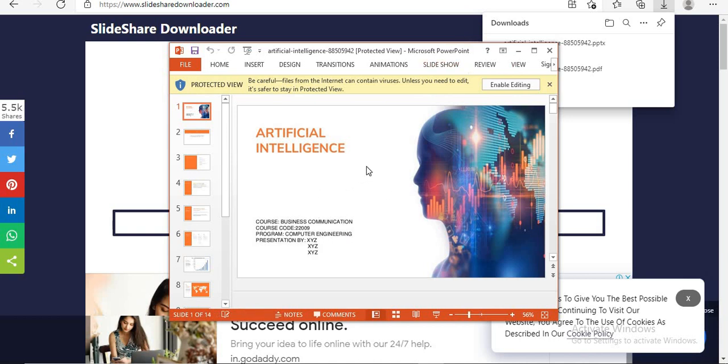In this way you can download PPT from Slideshare using Slideshare Downloader in two formats: number one is in PDF format and number two is in PPT format.